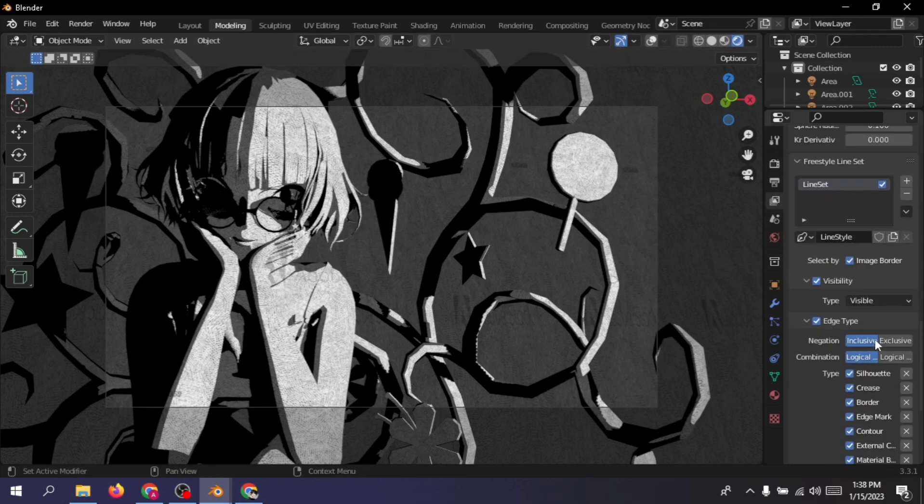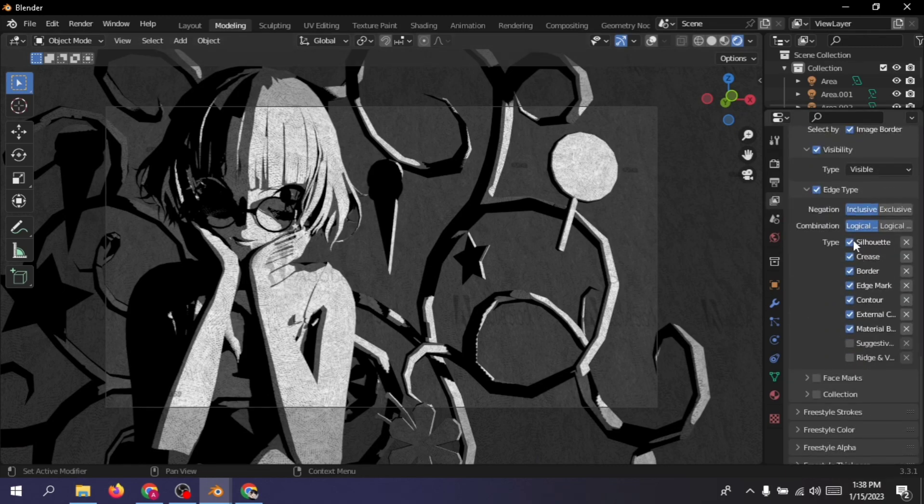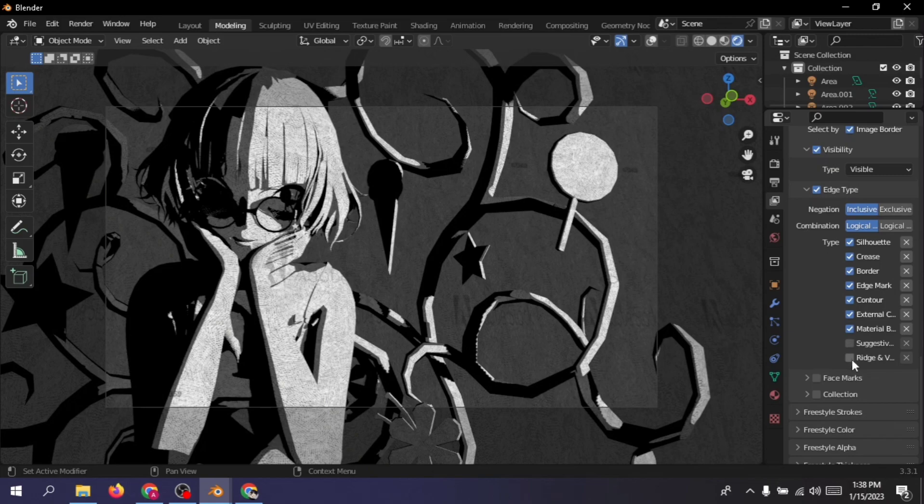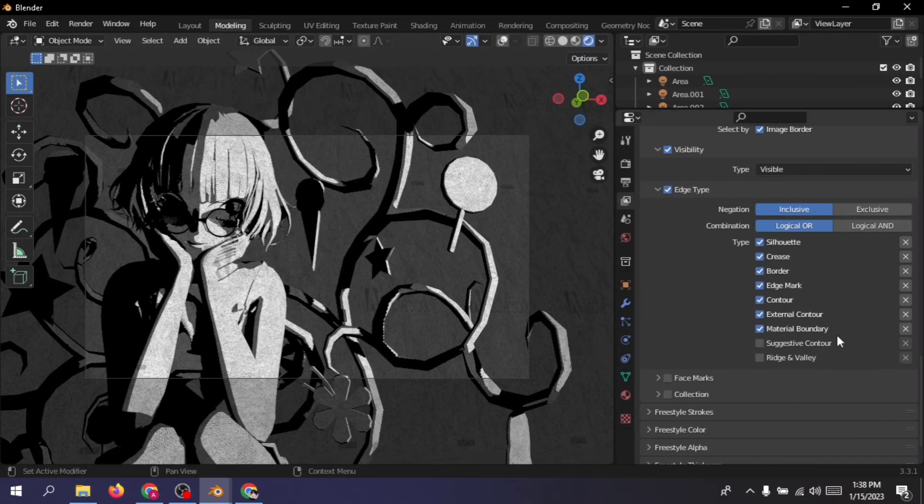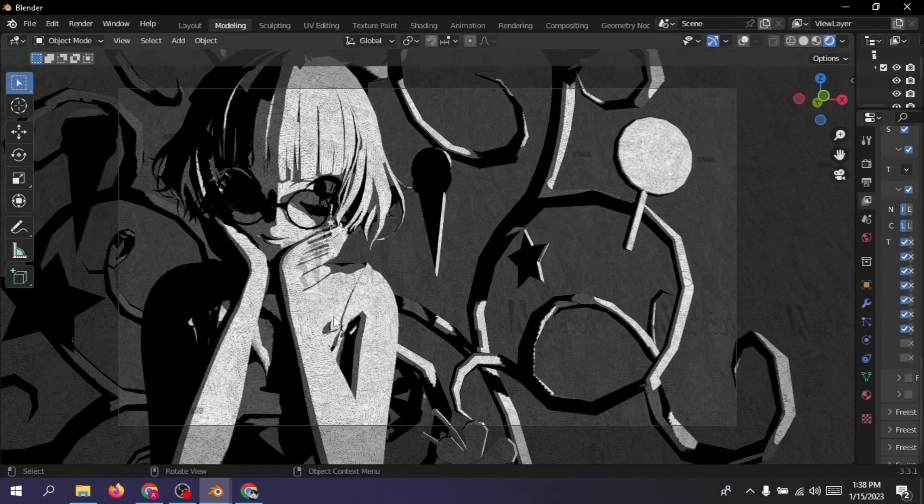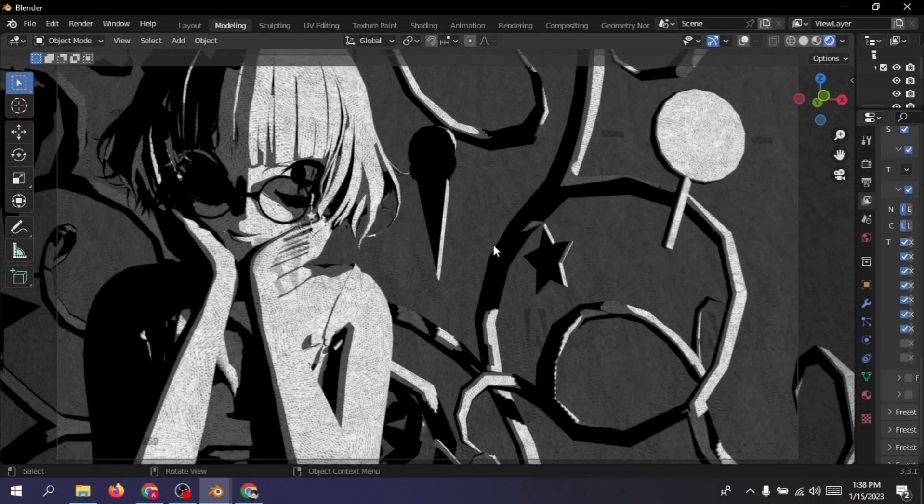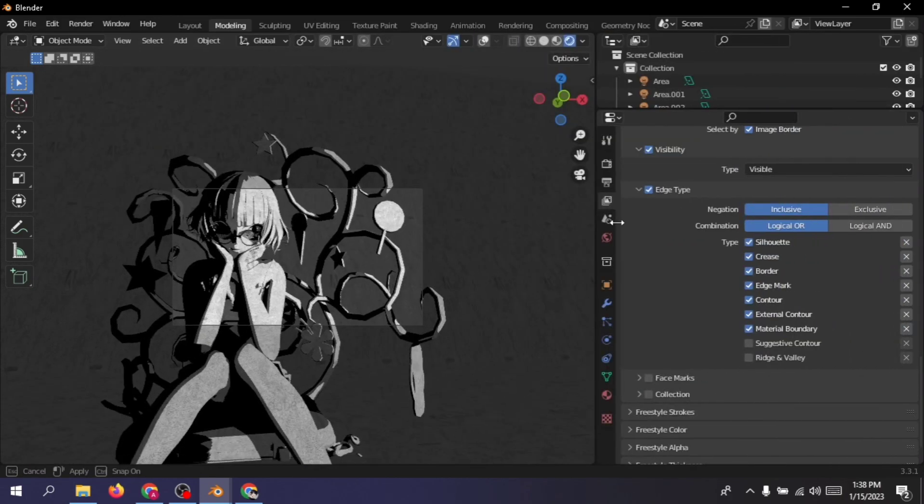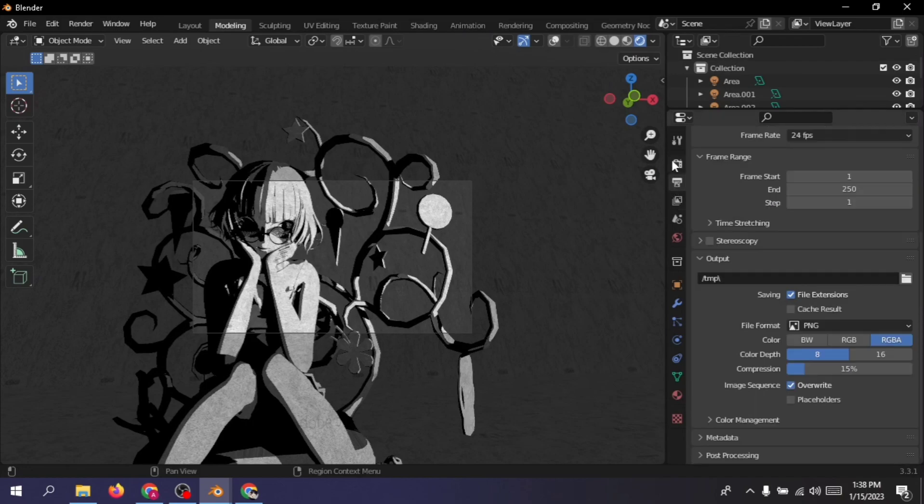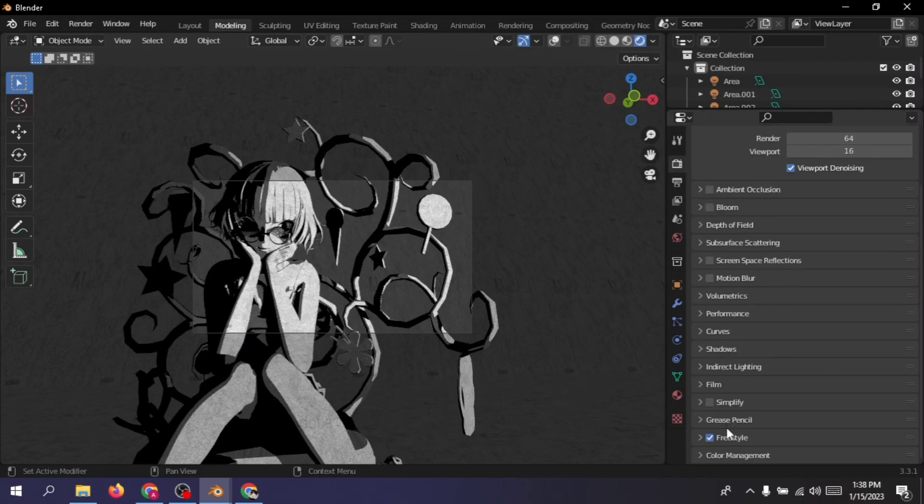For the outlines though, I didn't actually create any separate material. I just used the freestyle option that Blender gives on EEVEE render. Just go to the render tab or that small camera thingy and then just enable the freestyle and go to the layer tab and enable the options that I just enabled here except for the last two ones.